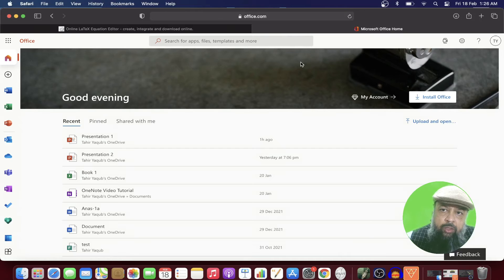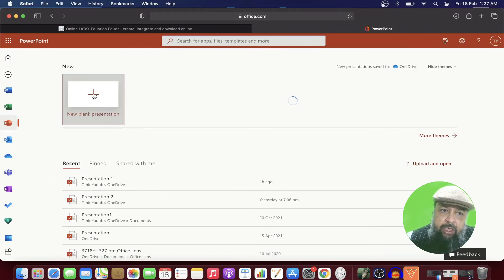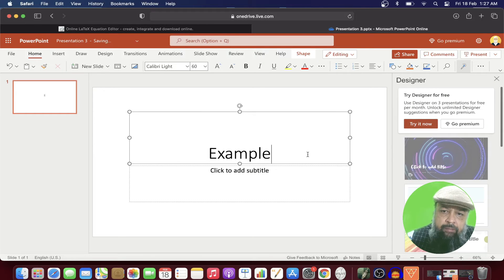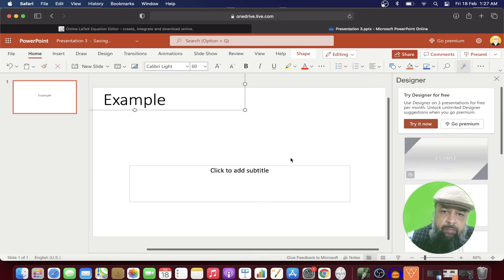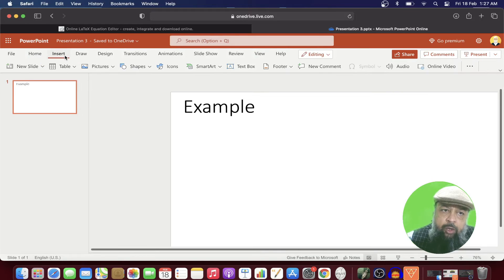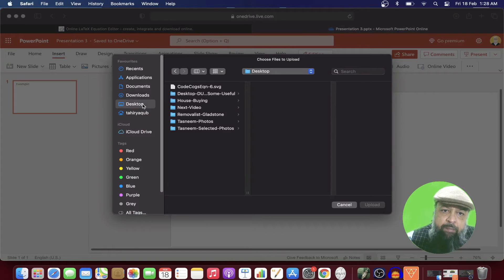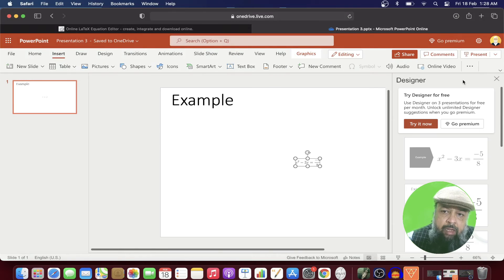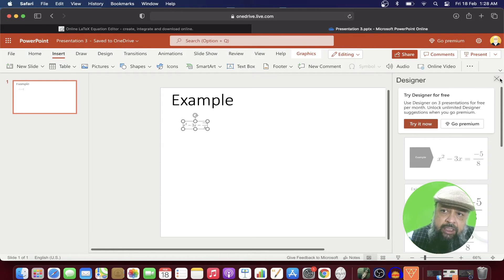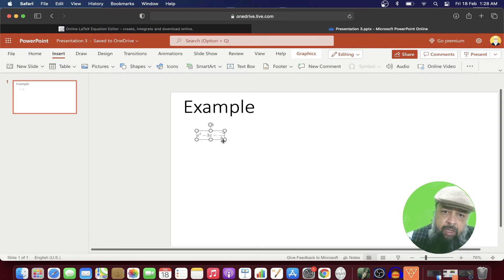And now I go to Microsoft Office website and click on PowerPoint, I start up blank presentation, and I can give it a title if I want. And now I click on insert picture, this device, and from my desktop, I click on this SVG file, and I click upload.